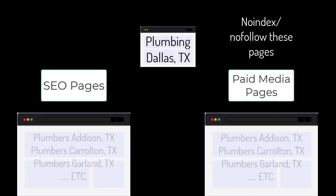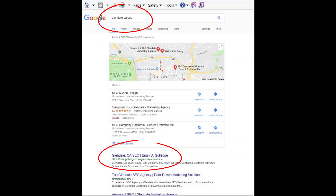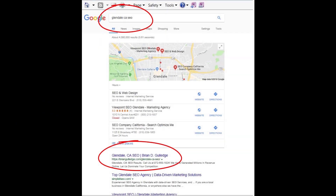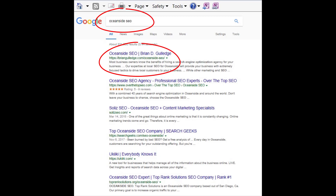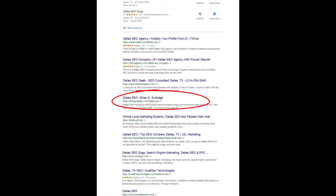Even within a city like Dallas, Texas, you can break it into smaller regions like Addison, Carrollton, Garland, etc. Each of these locations would have their own SEO and paid media landing page for each product and service, for each location. This is site architecture and it greatly impacts SEO rankings. For paid media, we usually use no-index and no-follow on these landing pages so they do not negatively impact our SEO.